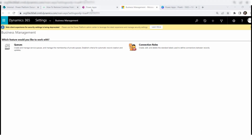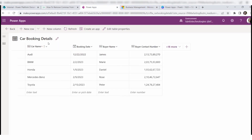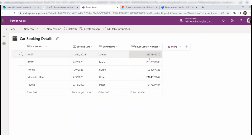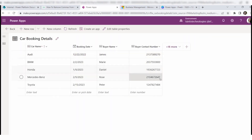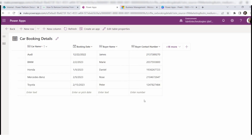Now go to the specific Dataverse table — car booking details. Click the refresh icon or the refresh button to reload the page. Once you refresh, you can see that the buyer contact number field no longer has the comma separator. It now looks like a proper contact number field.